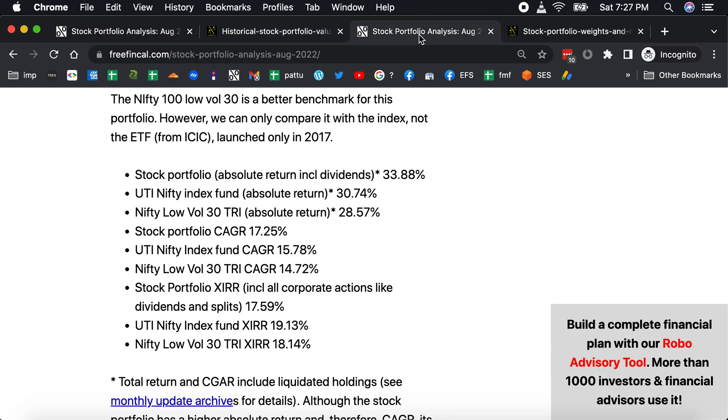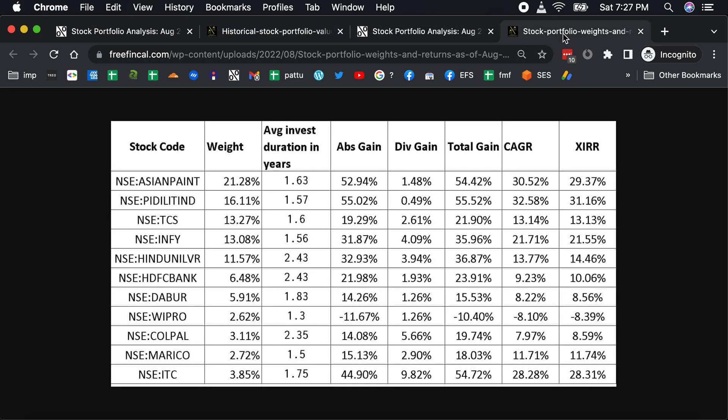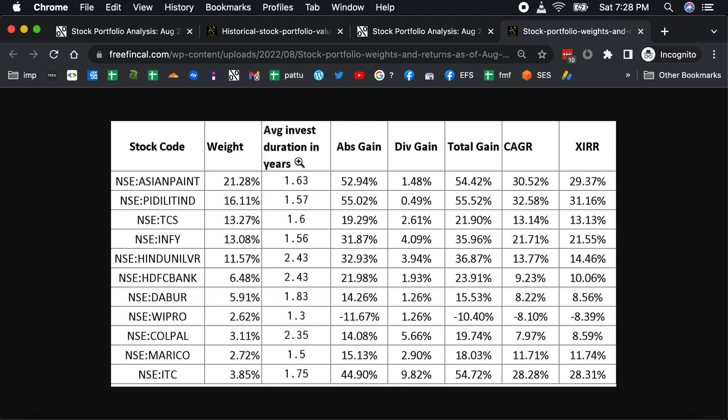This is the portfolio. You can see the weights and this is the average investment duration weighted by the investment amount, the absolute gain, the dividend gain, the total gain, the CAGR based on the total gain and the average investment duration, and the XIRR based on our tracker sheet which takes into account all the dividends and the stock splits in the right way.